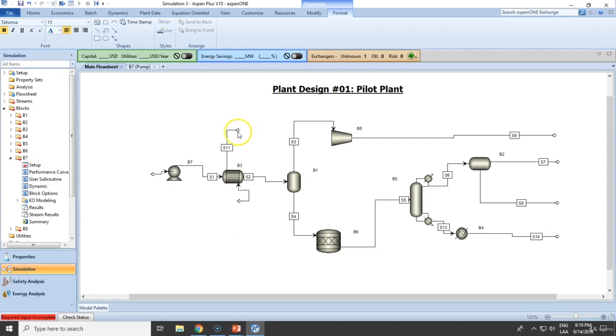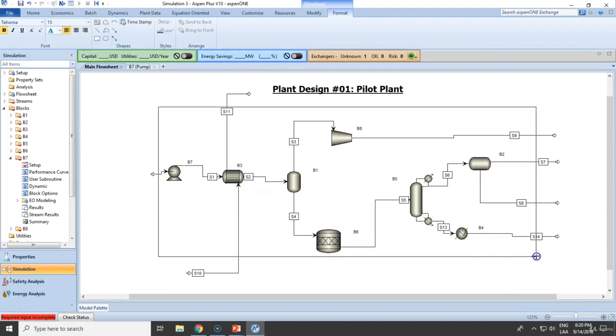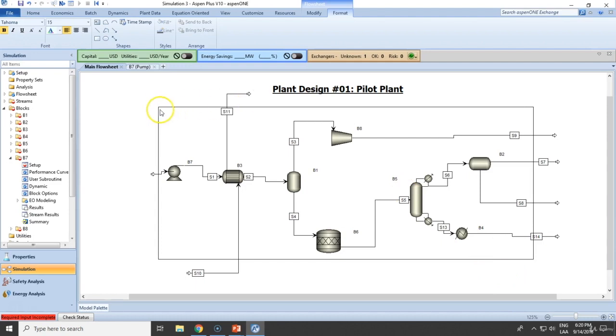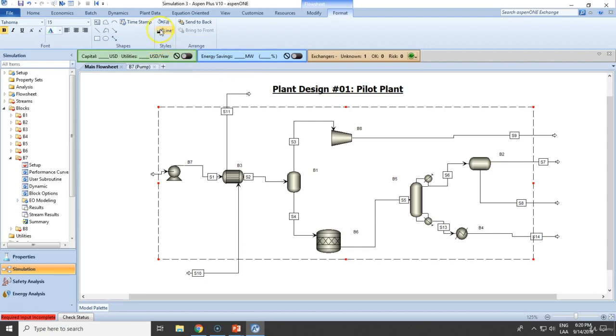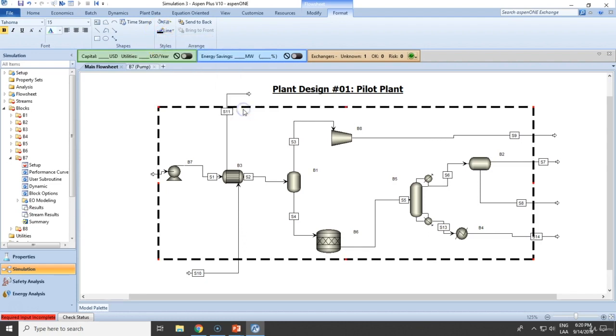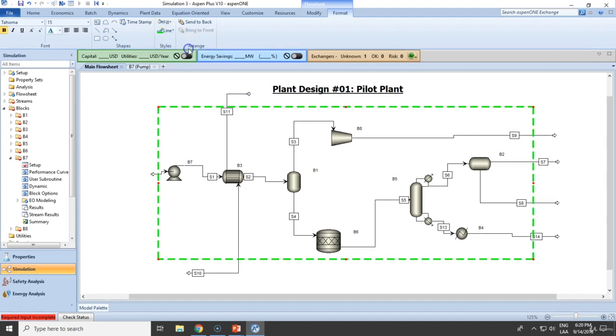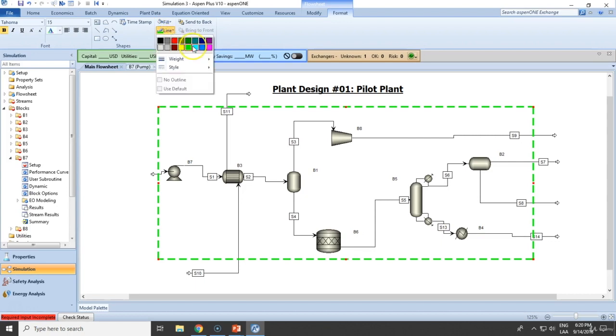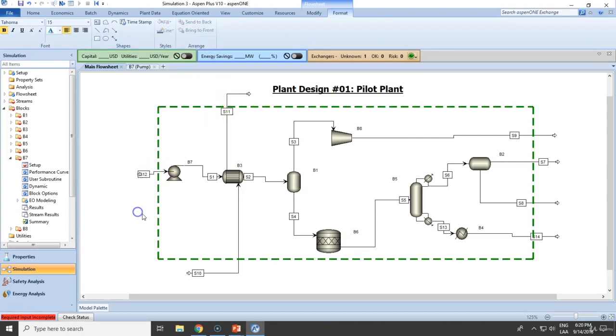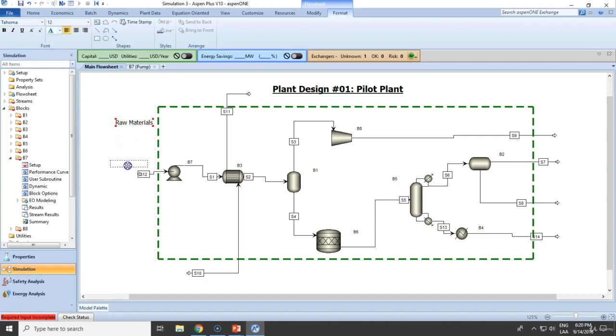Let's say that everything that goes out is a utility. I'm going to select this right here. Let me format that, dash line, a little bit stronger. This could be the utilities. Raw materials.